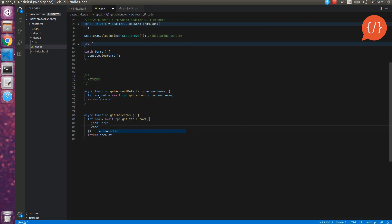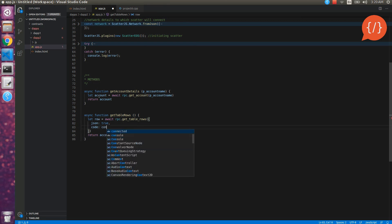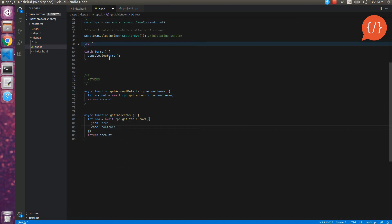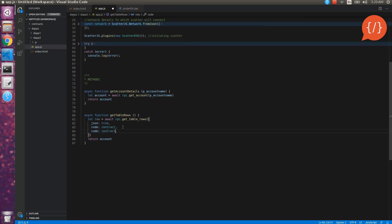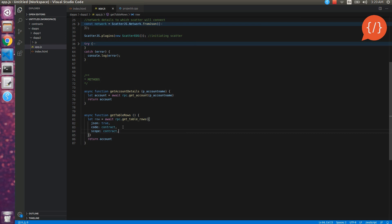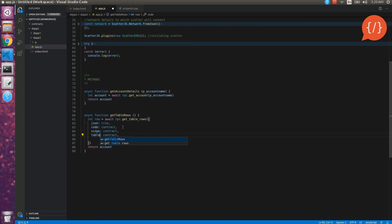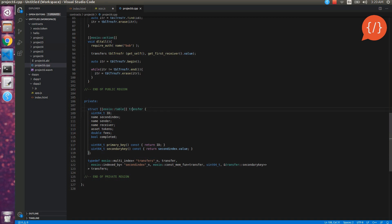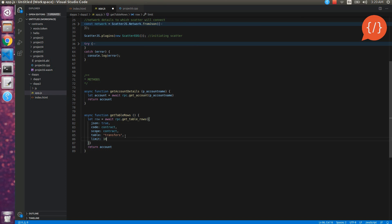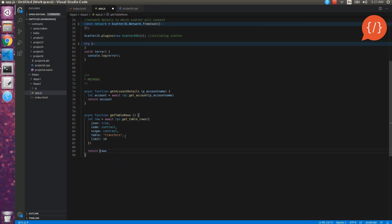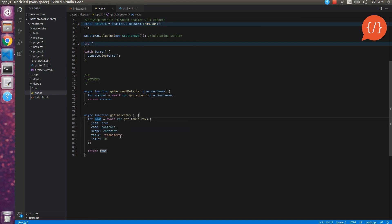The parameters are: json that we will use true because we want our data in json. Code, the code is the contract that we are connecting to. The contract variable is defined above and same will go for the scope. Our scope is also the same and then we will name our table, what is our table's name? transfers. But it will go in strings. And then we will mention the limit, by default the limit is 10 you can increase it as you want. So now return rows. Here are our two functions that will be used to fetch details.